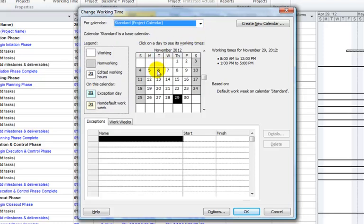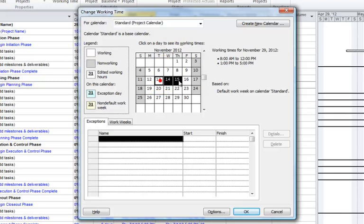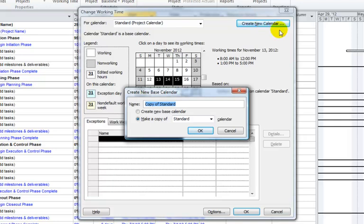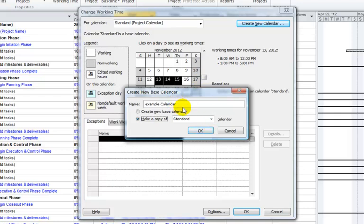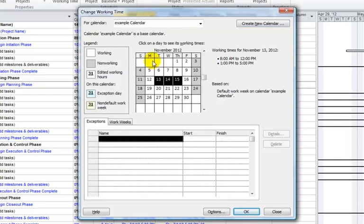The easiest way to edit a calendar or create a special calendar for your organization is to edit the existing calendar — select your days, define the exception, and put in the start and finish times. You can also create a whole new calendar by clicking the Create New Calendar button. When you click Create New, you can define a calendar name — we'll call this Example Calendar. You can create a whole new calendar or make a copy of the standard calendar. It's easier to start from the standard calendar because it already has exception days like Saturday and Sunday filled in. So start with the standard calendar, click OK, and now you're in the Example Calendar that mirrors the standard calendar.